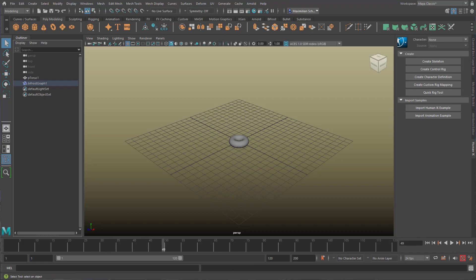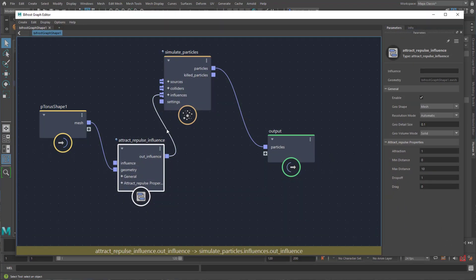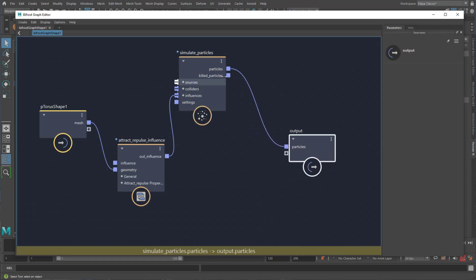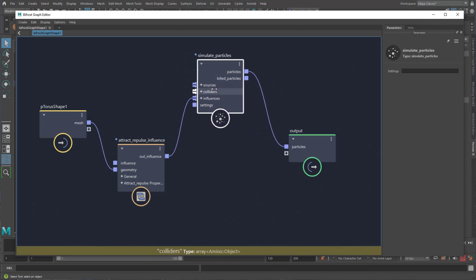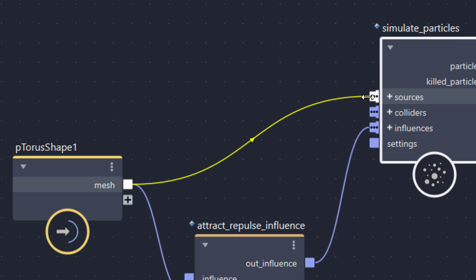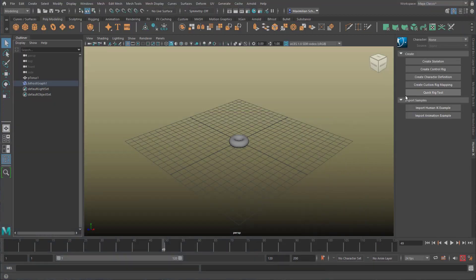Because the particle engine needs to not only get the value for the influence, it needs to know which object to create the particles from, the emitter so to say, which is the torus. The torus is the source of the particles so I feed its output into the sources input of the simulation.